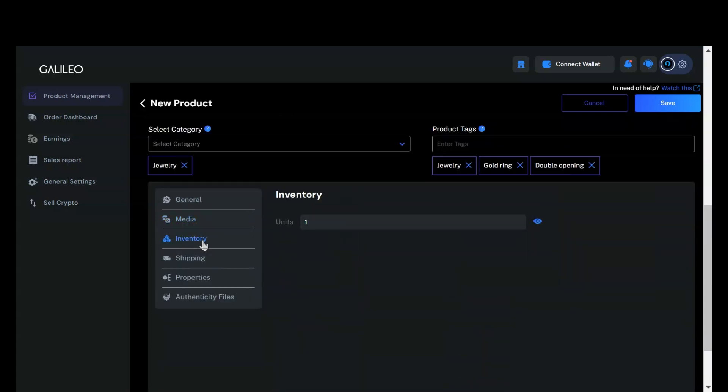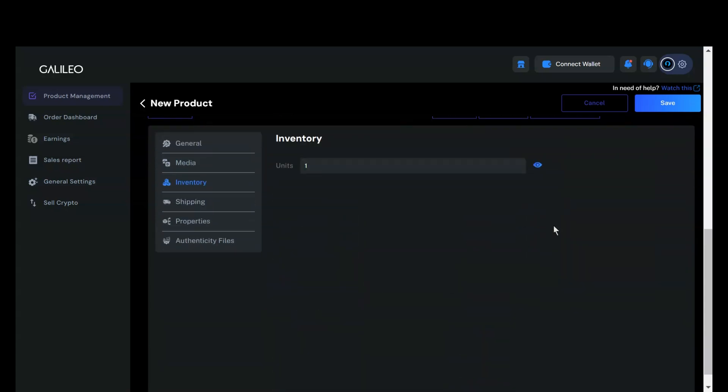Now, let's go to the inventory section. Here, you can manage the quantity of items you have available. For example, if you have 10 rings in stock, you would enter 10 in this section. You can update this number anytime to reflect changes in your inventory.